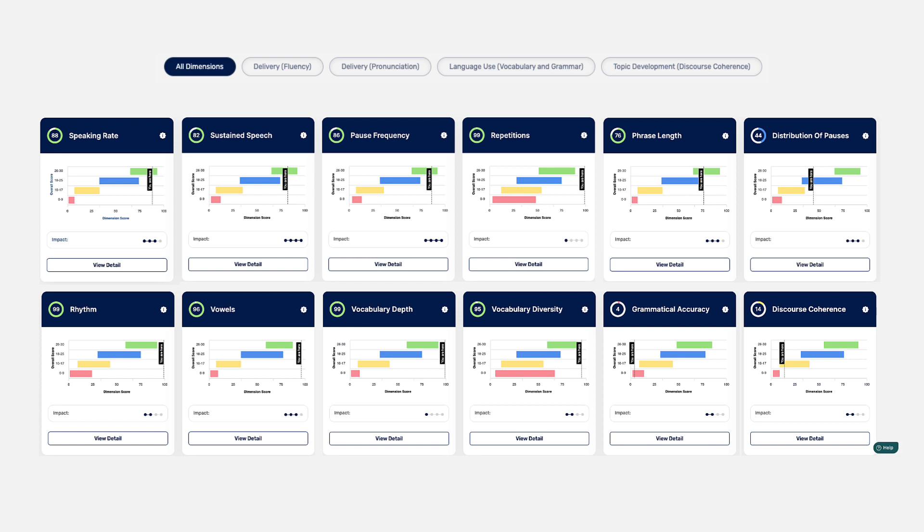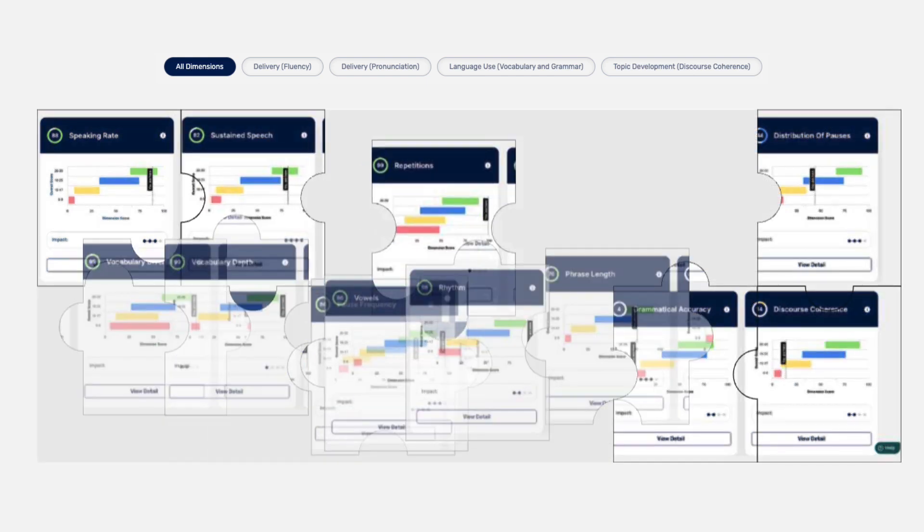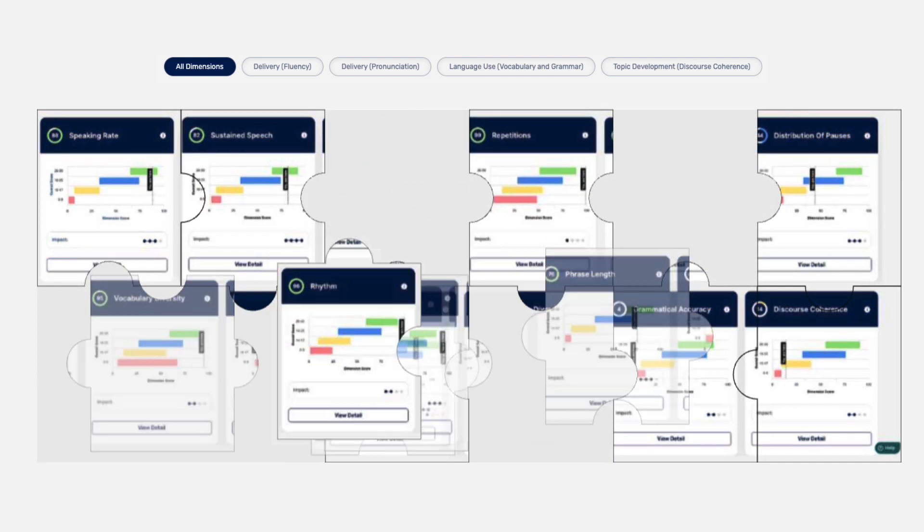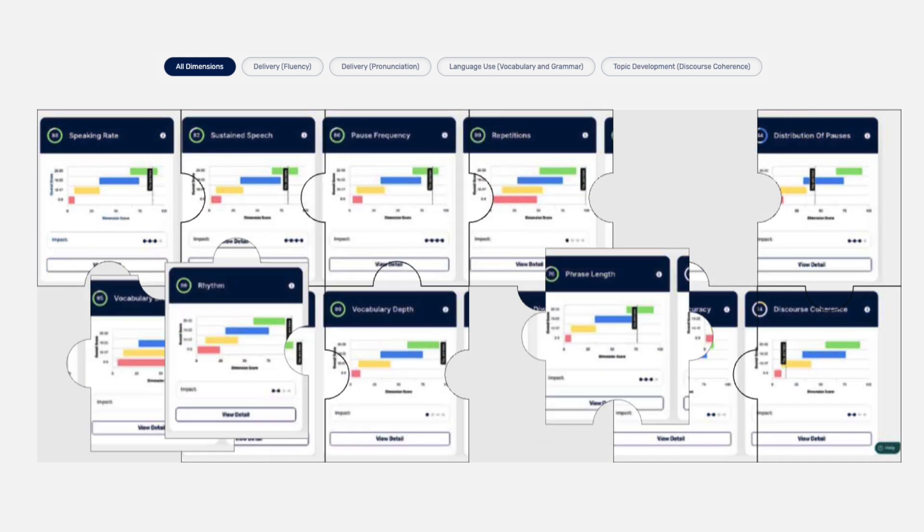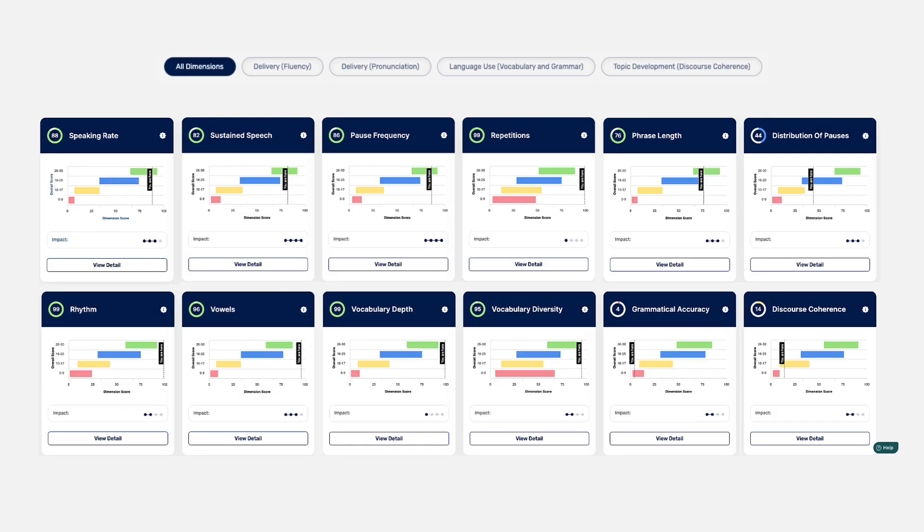Yes. Consider not only the individual scores for each dimension, but also how they come together to reflect your overall speaking ability. It's like looking at all the puzzle pieces to see the complete picture of someone's TOEFL speaking skills. You can read more about this on our Knowledge Base.